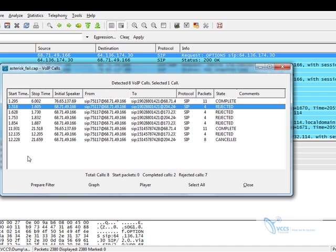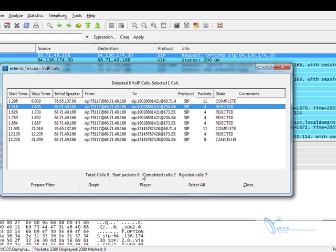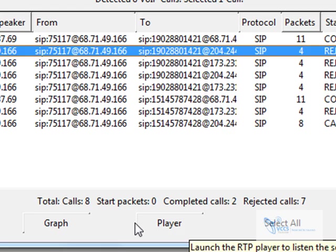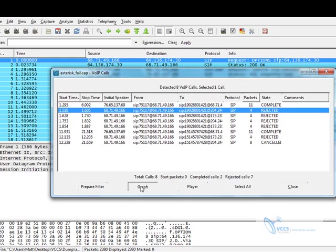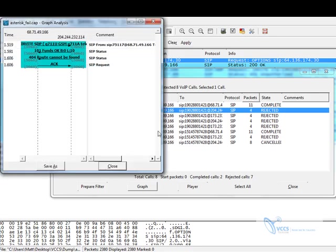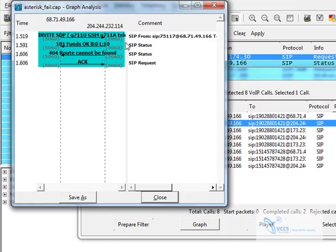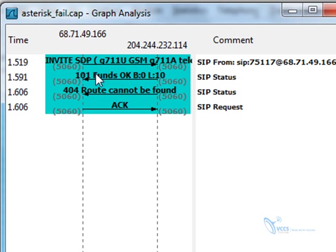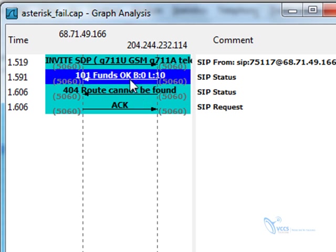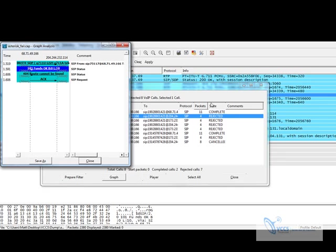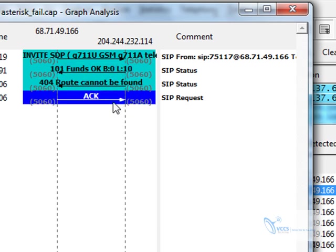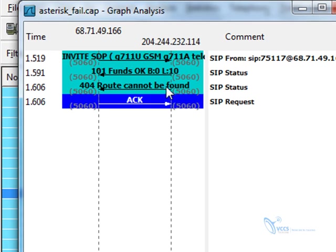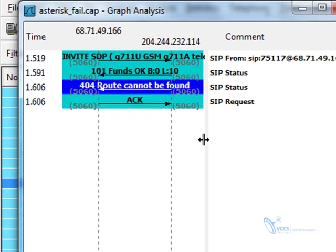Of course, I kept the packets and I can hit the graph. What I'm going to see here is what the package exchange was. My server did an invite using the 7-Eleven U-Law codec to the switch. They came back and said the funds are okay in the accounts. Click on it, you will get the debug in the background. Then their switch actually came back and said route cannot be found. And I acknowledged that and I tore down the call. So I was able to take this back to the provider and say, your switch told me the route cannot be found and it's rejecting all calls to that particular area code.